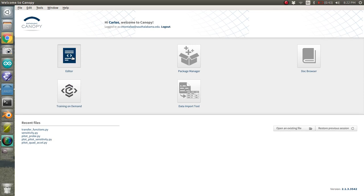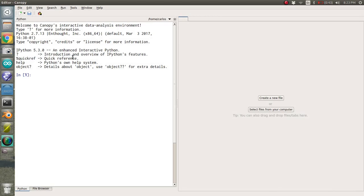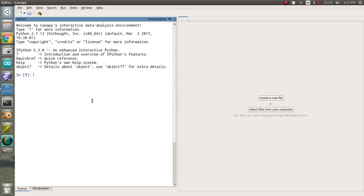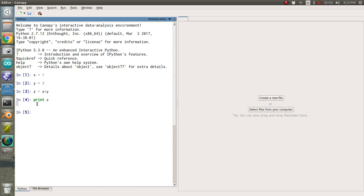If you click the editor and you go to the editor, this looks very similar to MATLAB. So you have your command window here, x equals 1, y equals 3, z equals x times y. And then you can print z, and z should be 3. And it is. You see it there. And you can do print x. And you can type in whose and see what all your variables are.